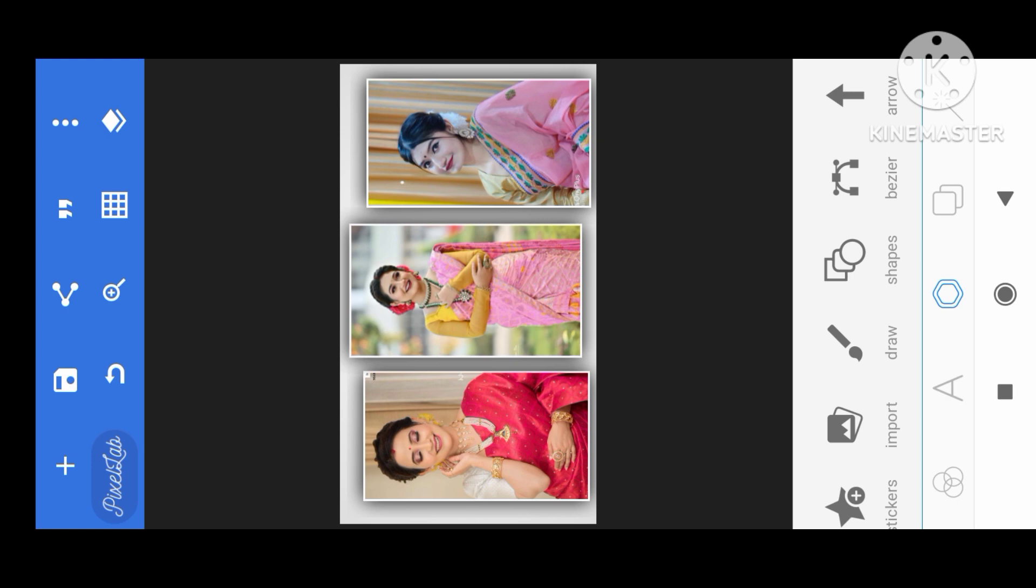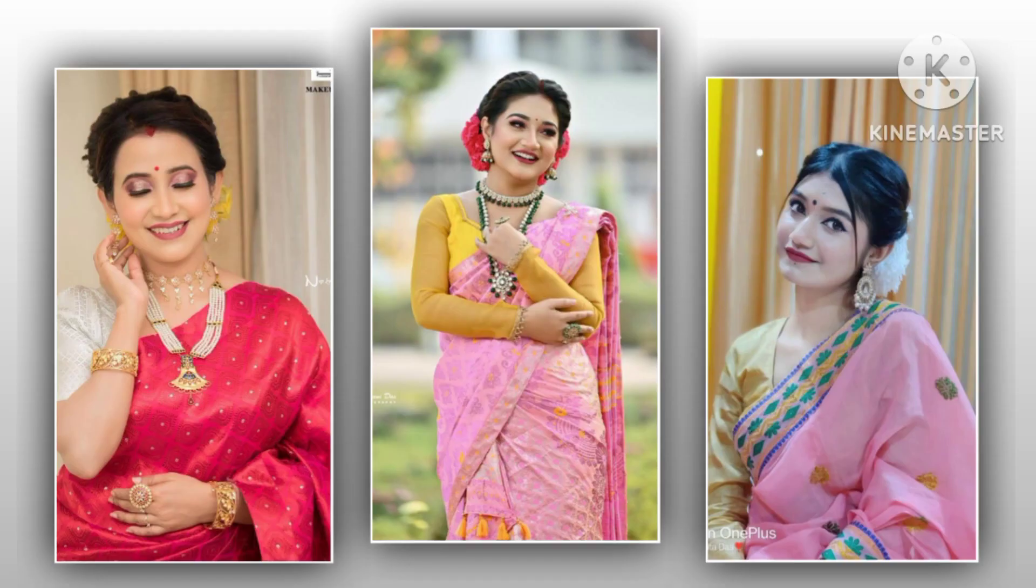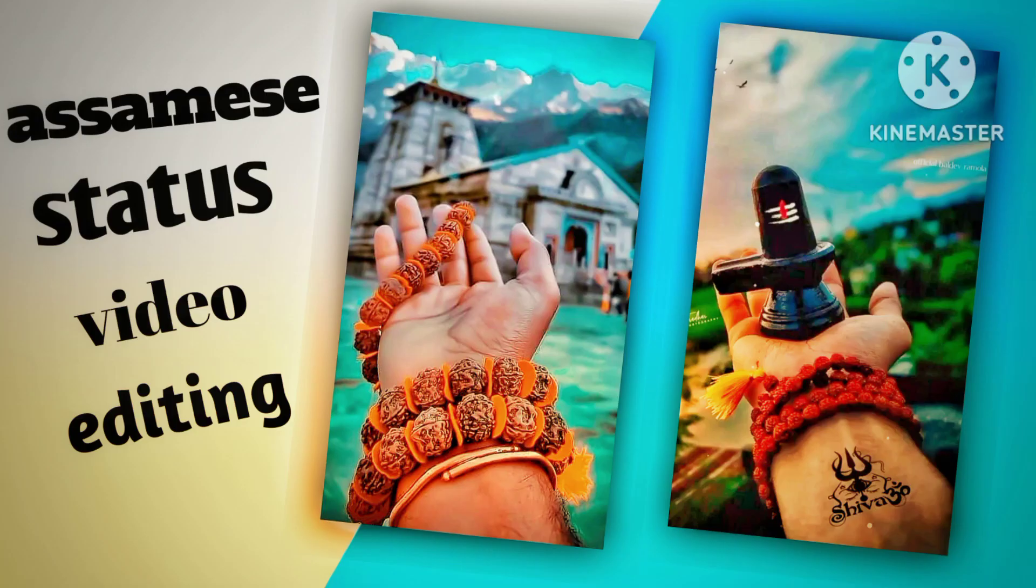If you like this video, please like, comment, and subscribe to my channel. Bye bye. Thank you.